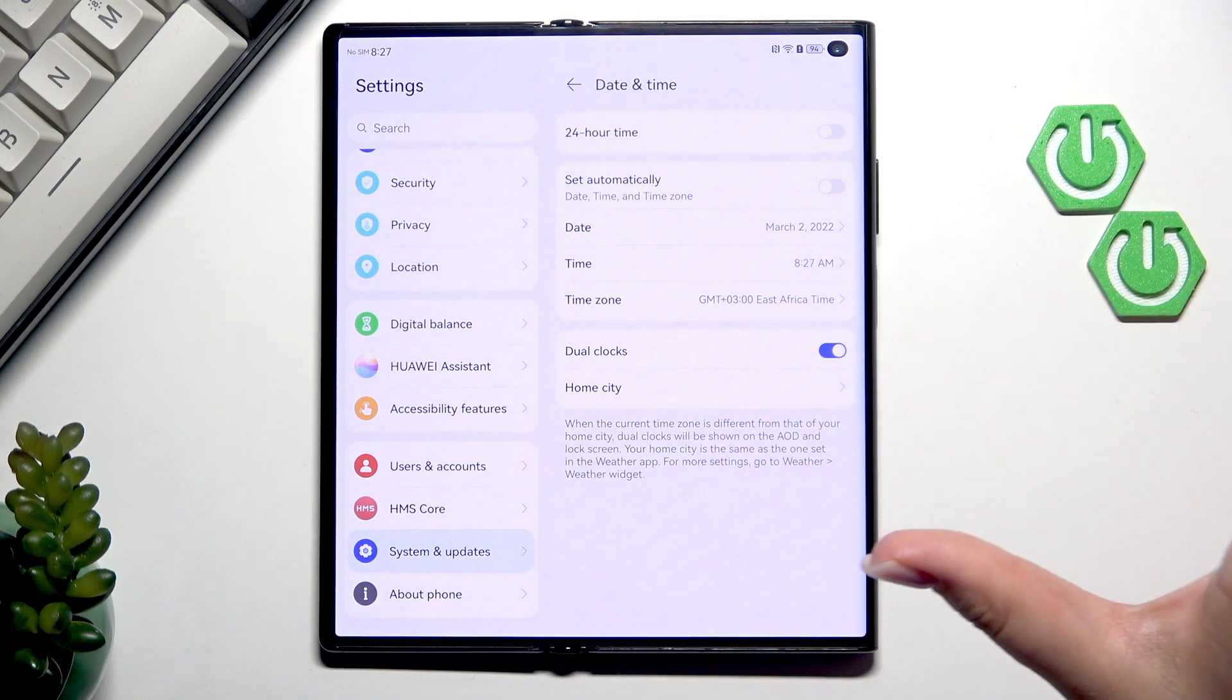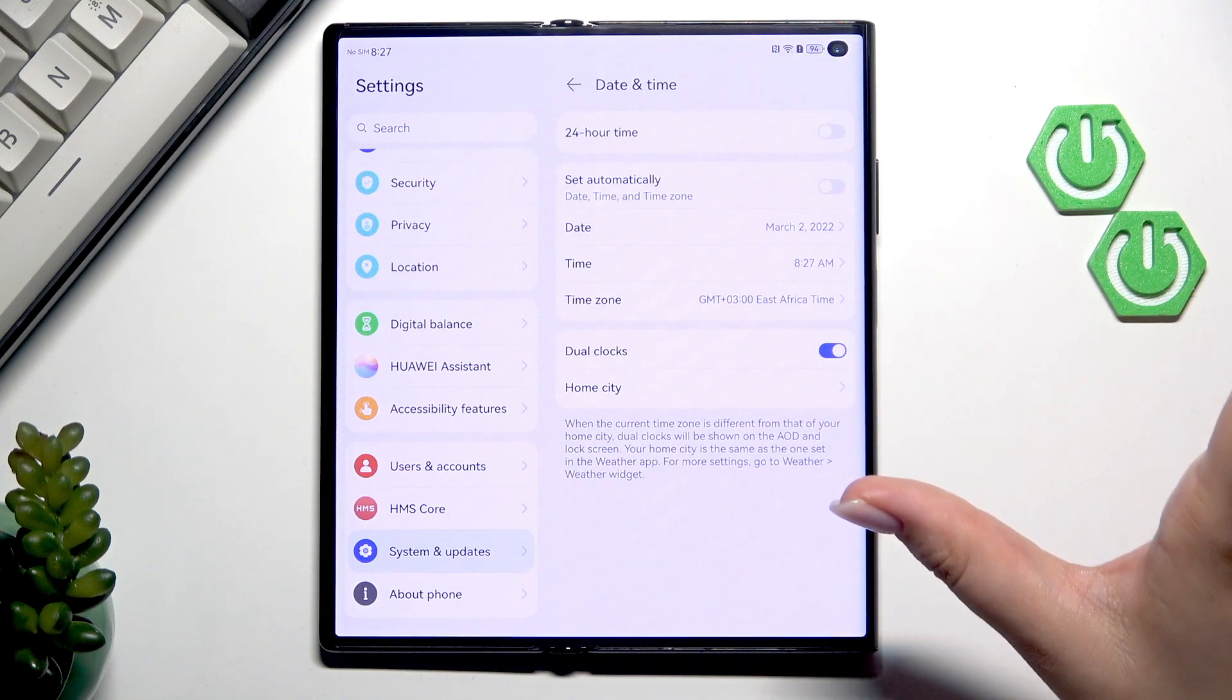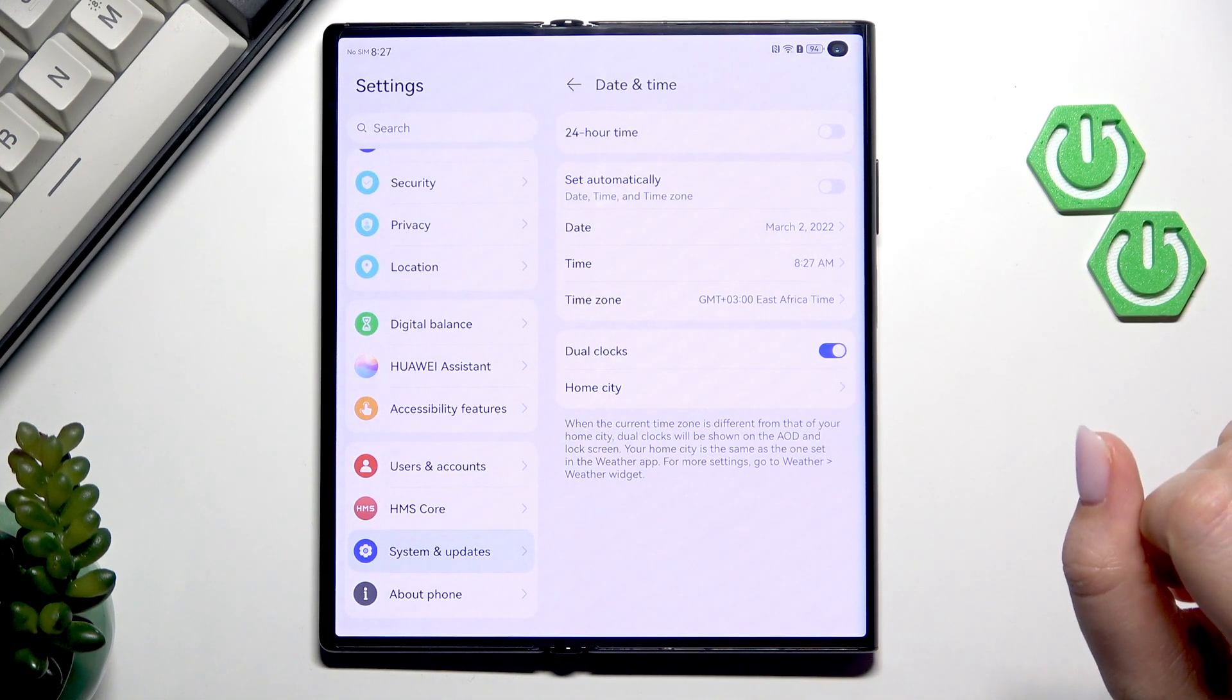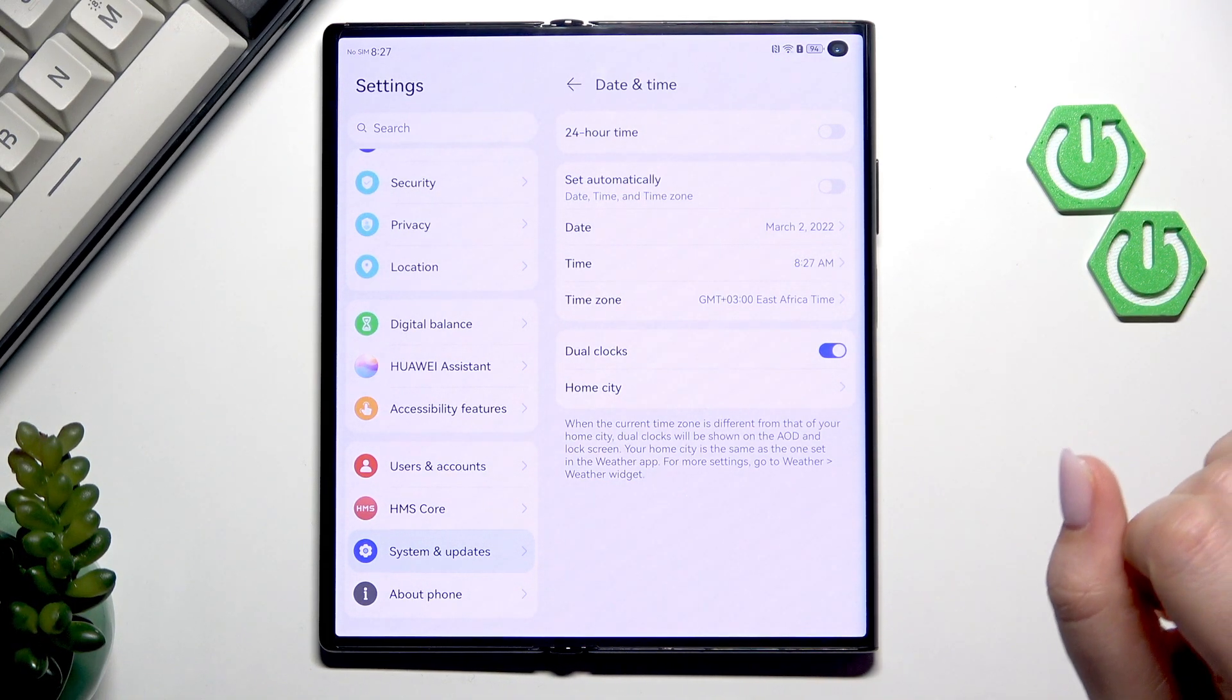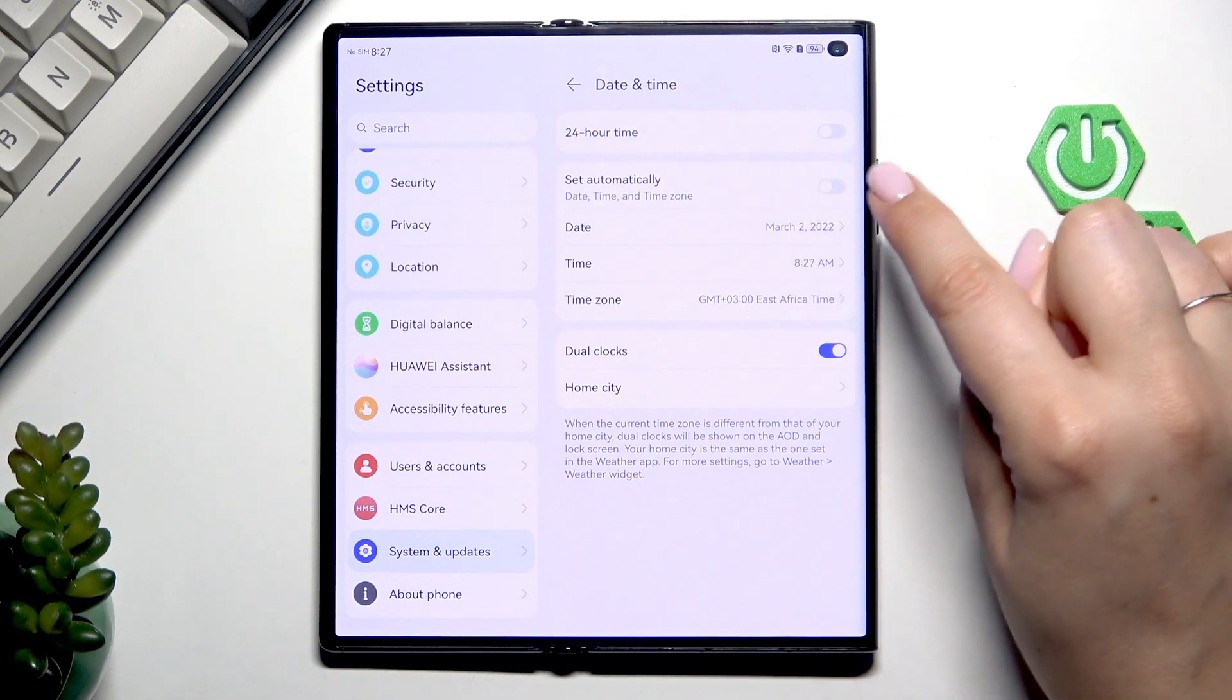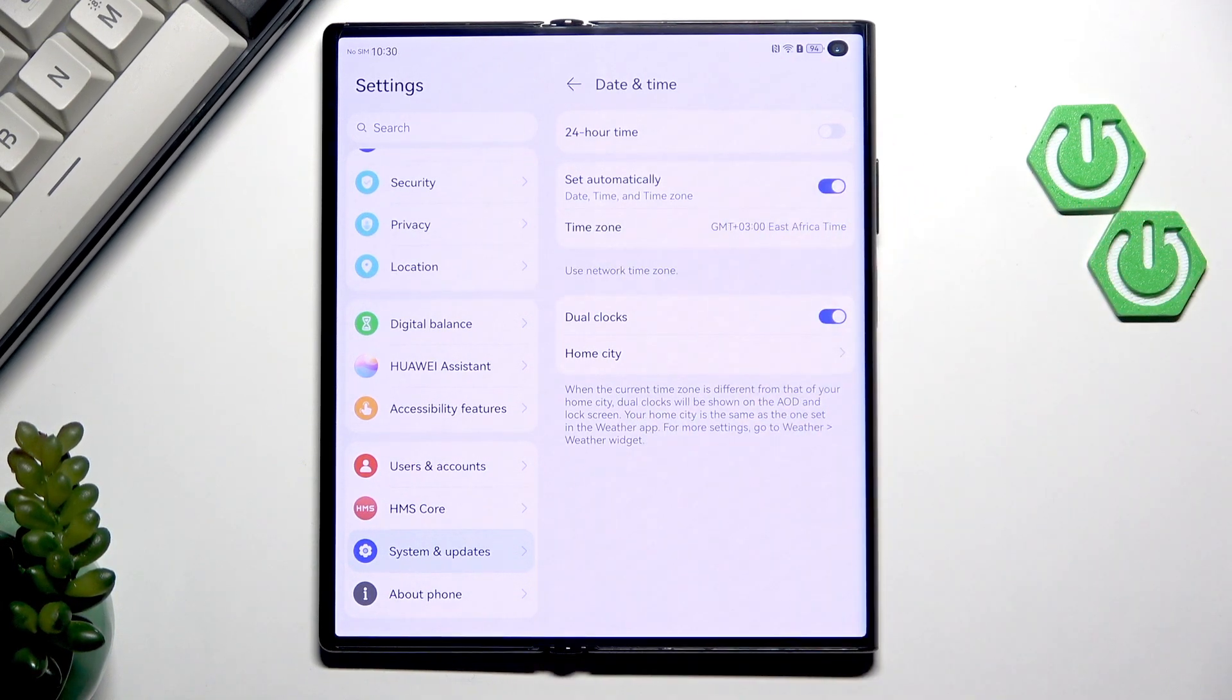So this is the manual customization of date and time and of course you can go back to all previous settings just by tapping on this switcher here to set everything automatically.